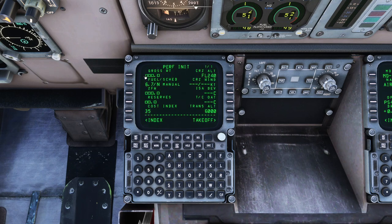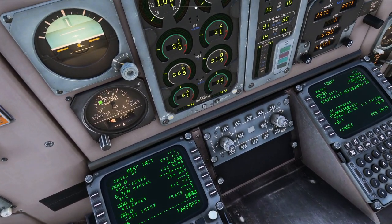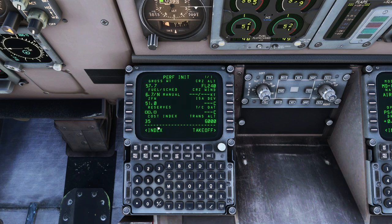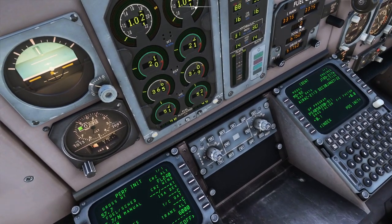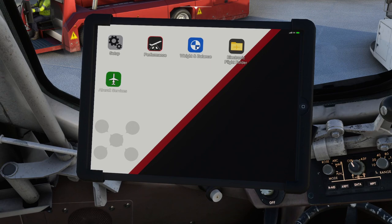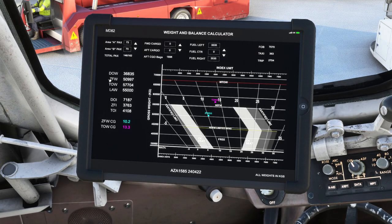It now wants the gross weight of the aircraft — 57.7. It knows the zero fuel weight already by taking one away from the other. It wants reserve fuel — we'll put in one ton. Another way to find these numbers rather than reading them off the screens is to press ALT and 1 to go back to the tablet. We've got the weight and balance application on the tablet, which shows zero fuel weight, takeoff fuel weight, and gross fuel weight. Takeoff weight is 57.7 tons, and you have centre of gravity values at zero weight and at takeoff weight.